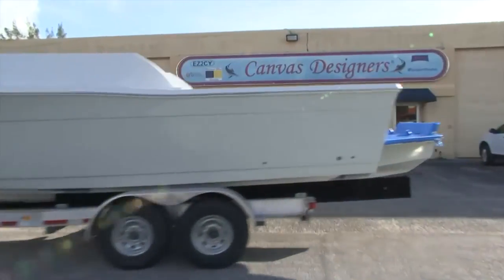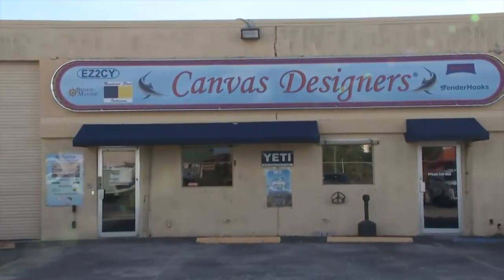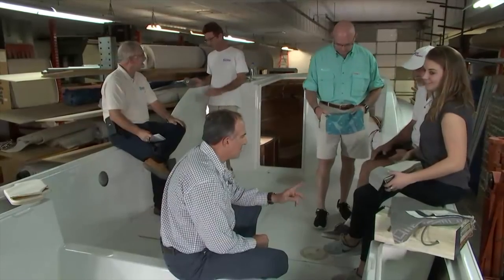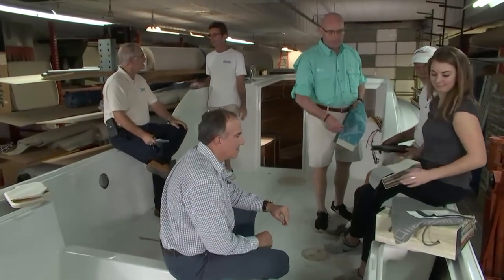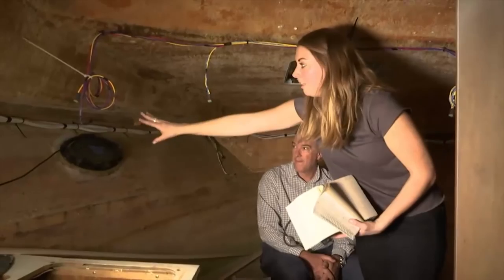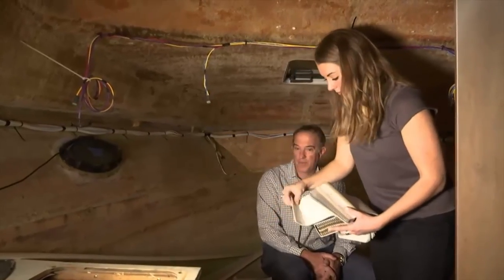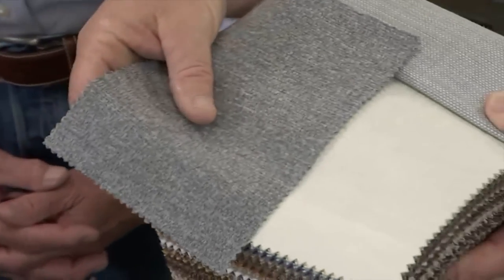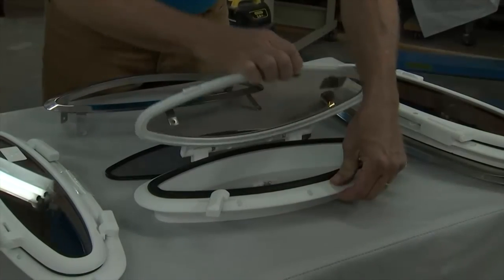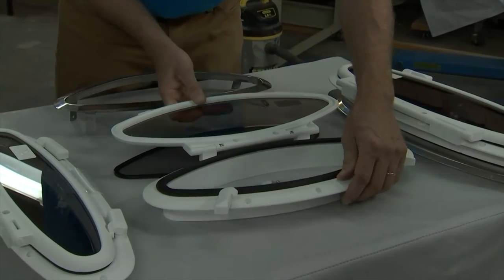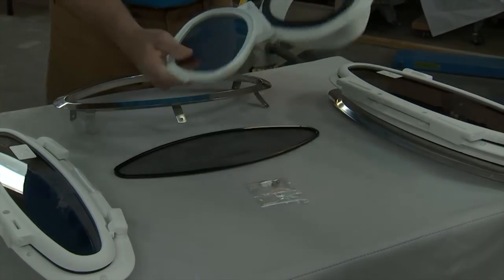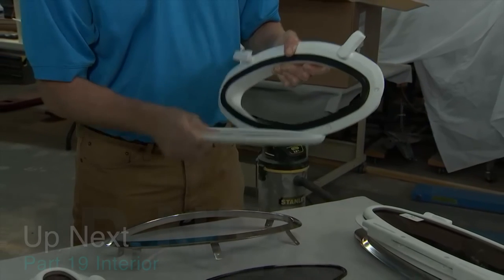We're going to be back here at Canvas Designers with the Pursuit and the team from Sunbrella. They're going to be putting in a hull liner on the inside of the craft as well as new bolsters. We're going to show you how simple it is to replace port lights. A lot of people are intimidated by this.